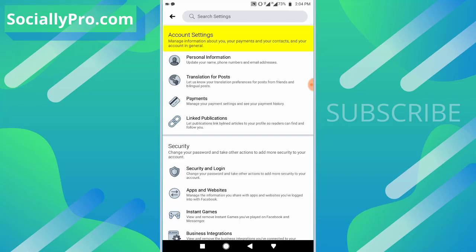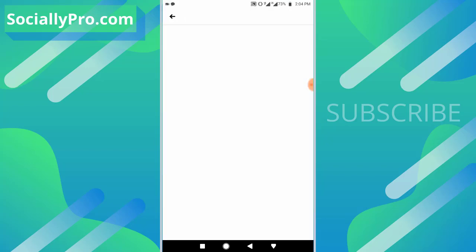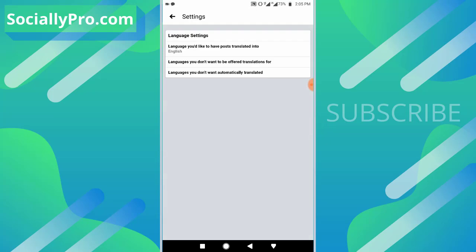You will see the second option 'Translation for Post' - let us know your translation preferences for posts from friends and bilingual posts. So tap on this option.